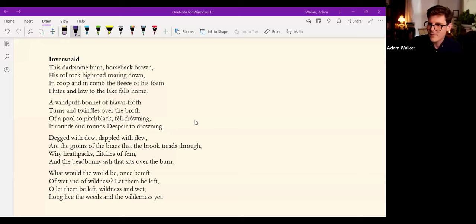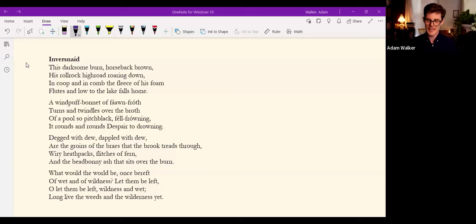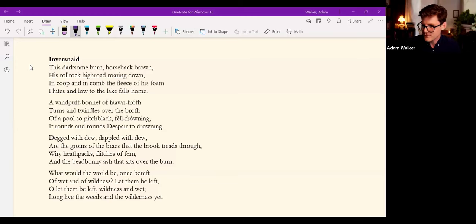To get us started, I want to read Hopkins' poem, Inversnaid, which was a brook in Scotland. This really beautifully demonstrates how sound is inextricable from poetic sense.